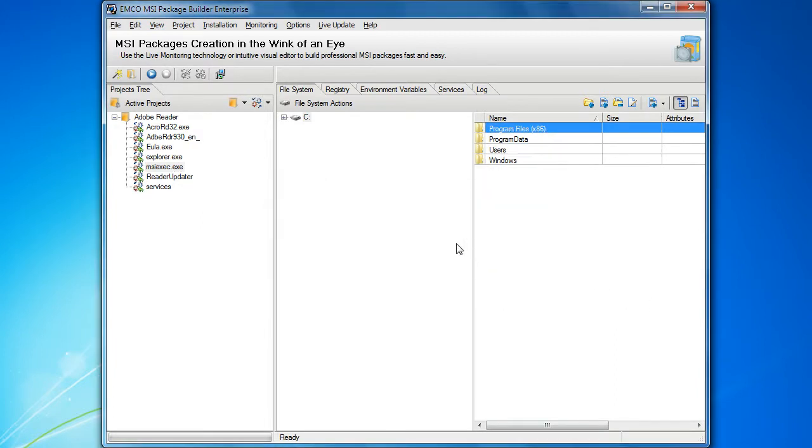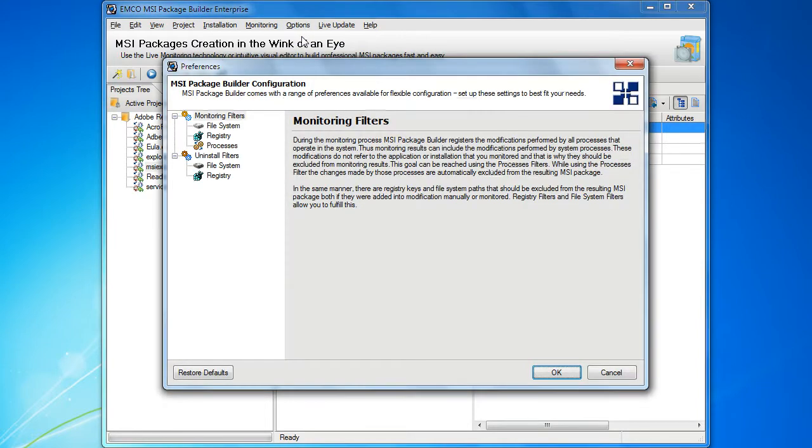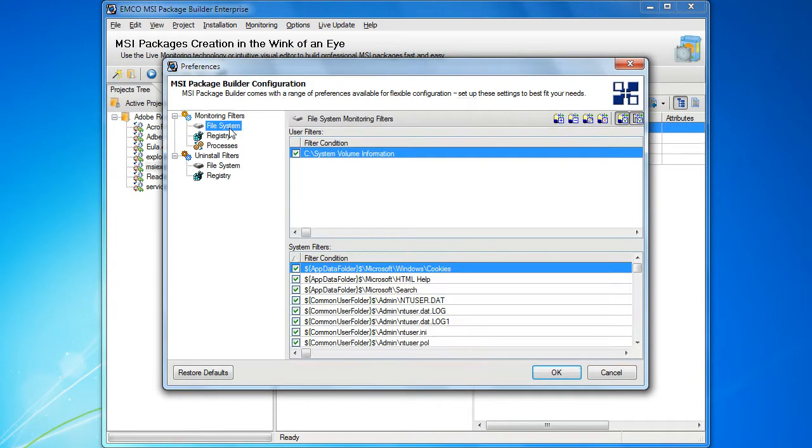If we go back to preferences, we can see the specified resource. The file system and registry filters can be managed in the same way as the processes filters.